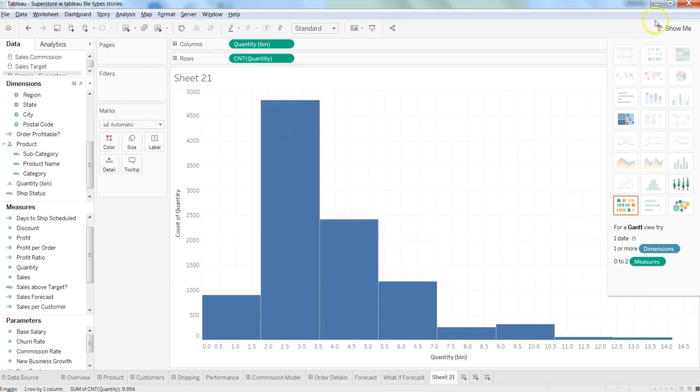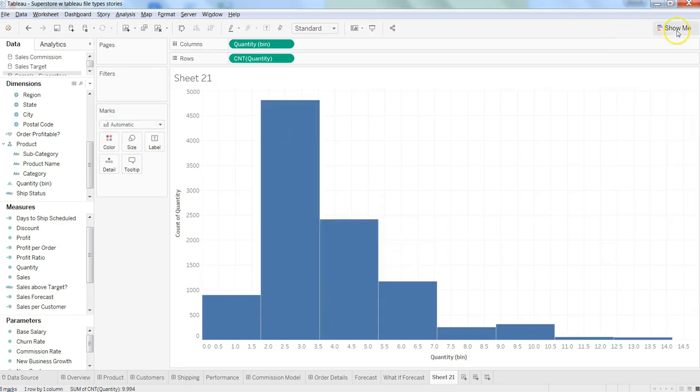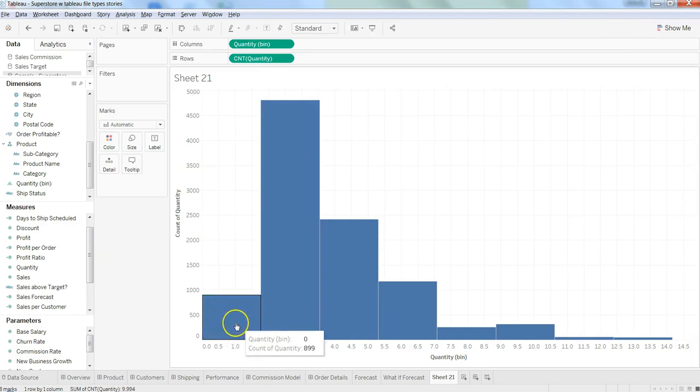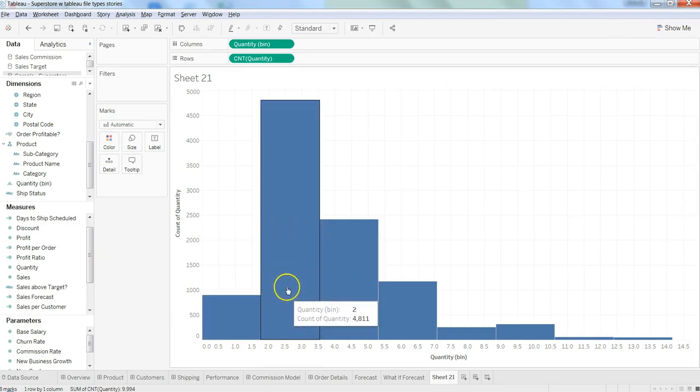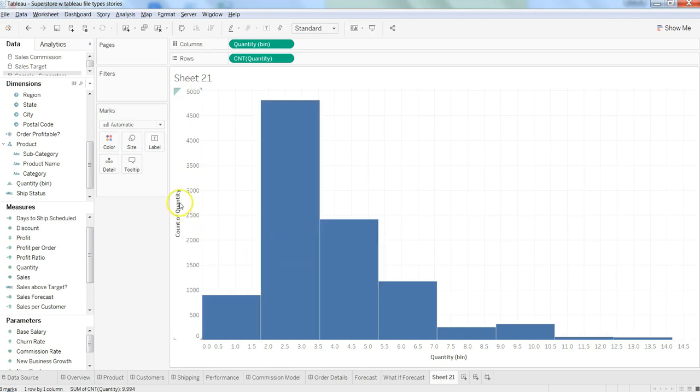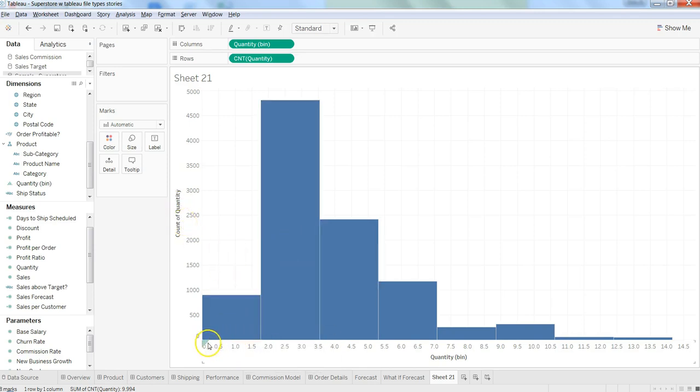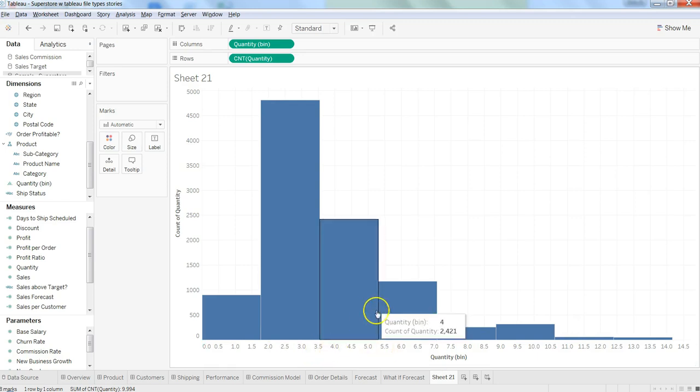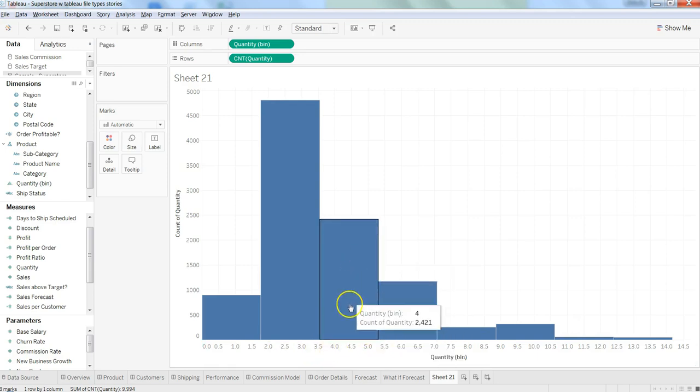If you're aware of histograms, it's basically showing the frequency or count of quantity based on bin size. So between 0 to 1.5, then 2 to 3.5, and 4 to 5.5, it shows how many quantities fall within each bin.